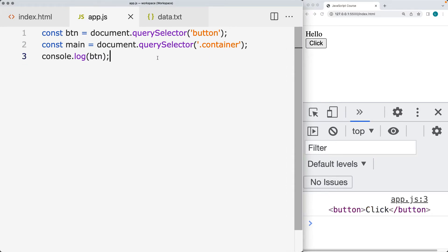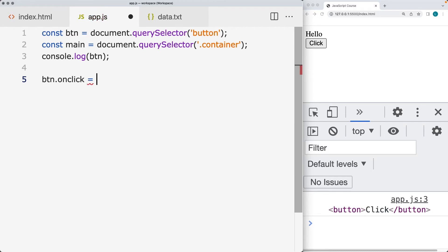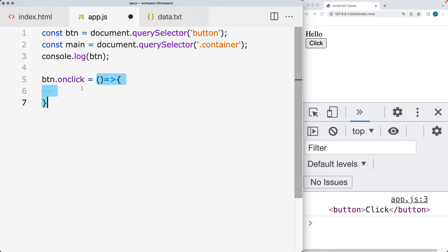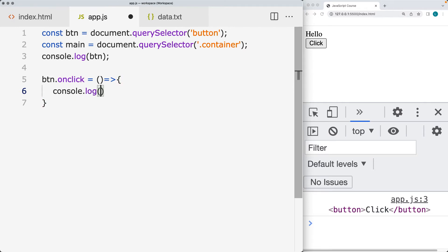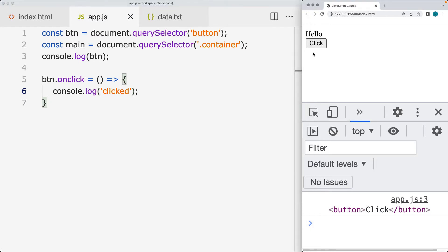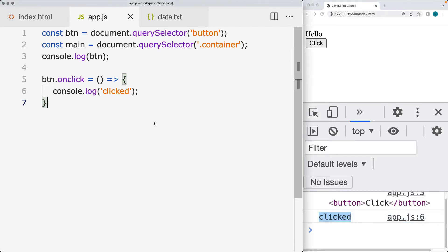Once we've selected those elements, we want to add an event listener to the button. We're adding a click event, and it's expecting a response back using a function. Within the console log, we'll just write 'clicked' to indicate that the button has been clicked. Click the button and you should see the word 'clicked' in the console.